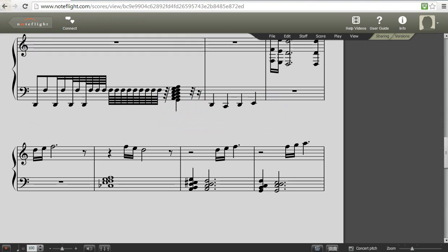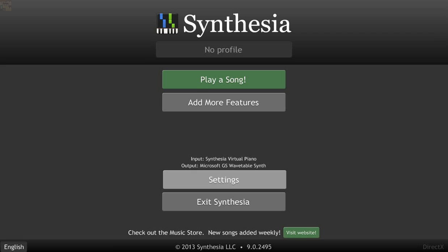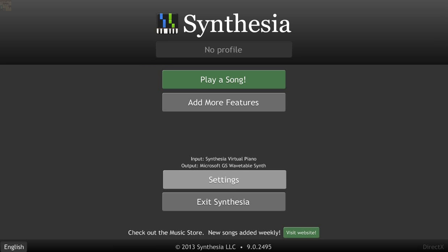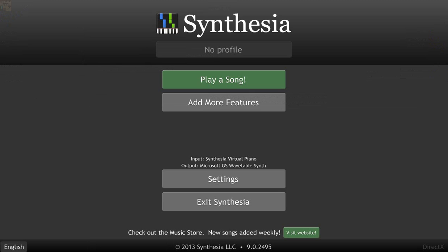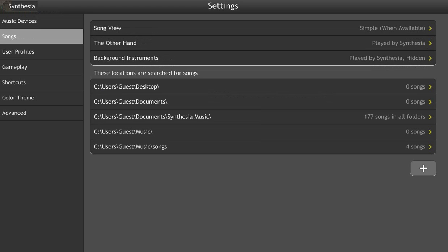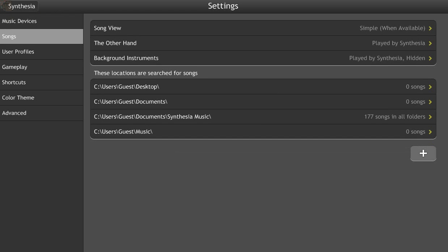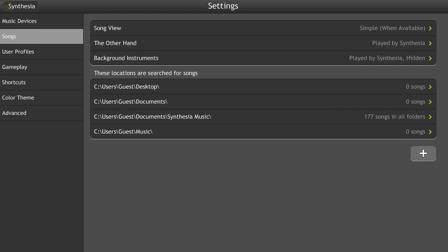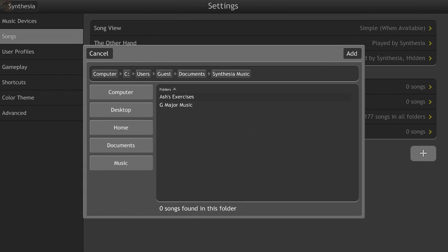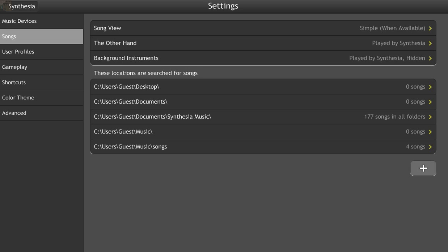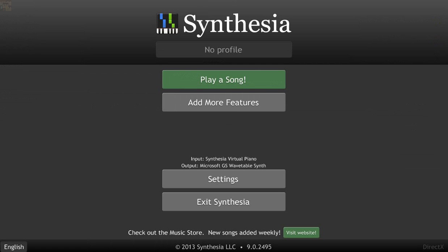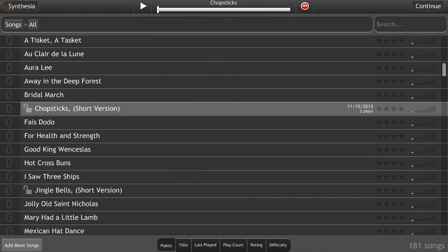And then you open Synthesia. Now, what you do, you go to that, you go to the settings, right there, and then you go to the songs, and then you have to hit the little plus button right here, and then locate where your song was, and then it'll tell you, it'll say like, see, there's your name and your music song, and it'll tell you how many songs you have before.